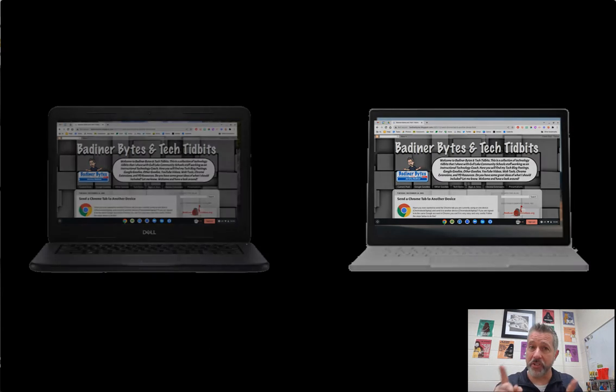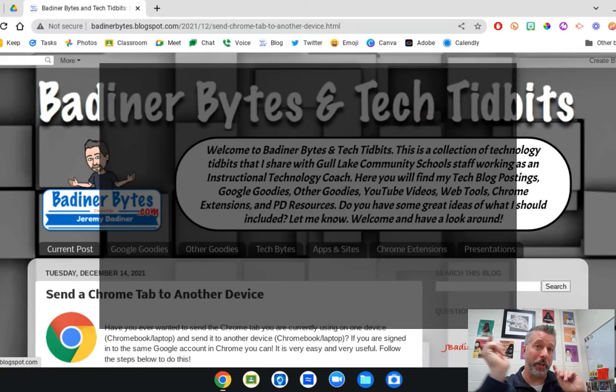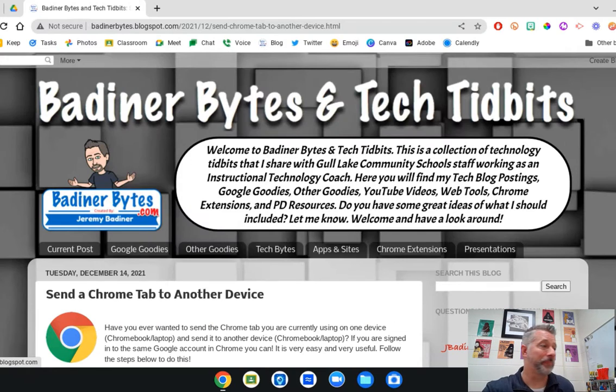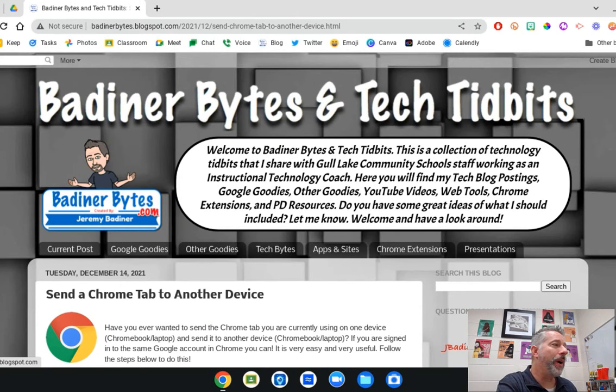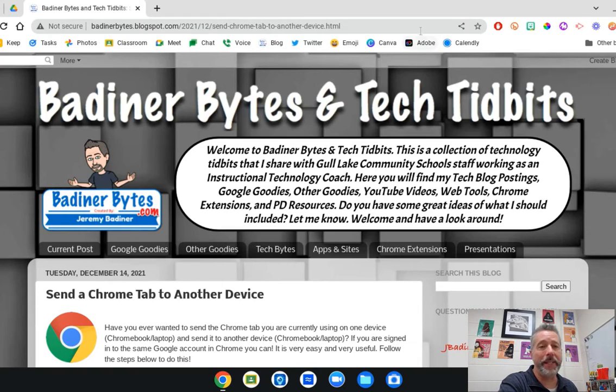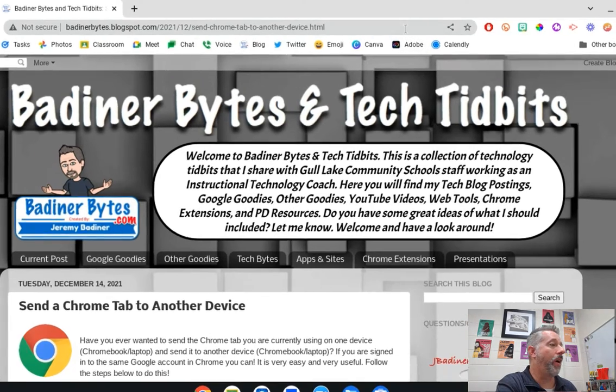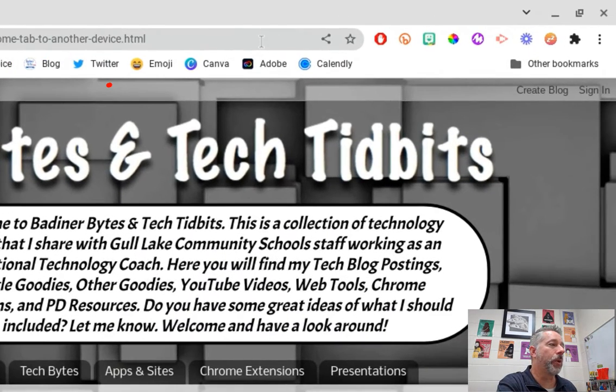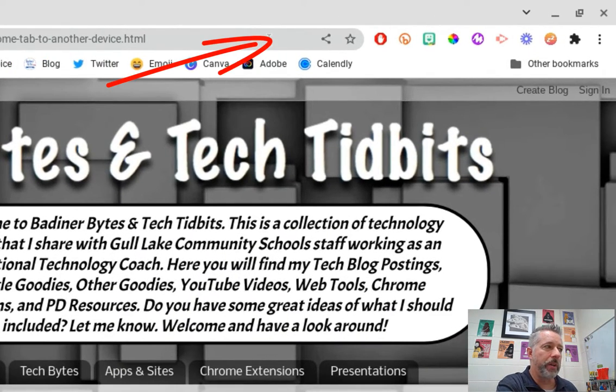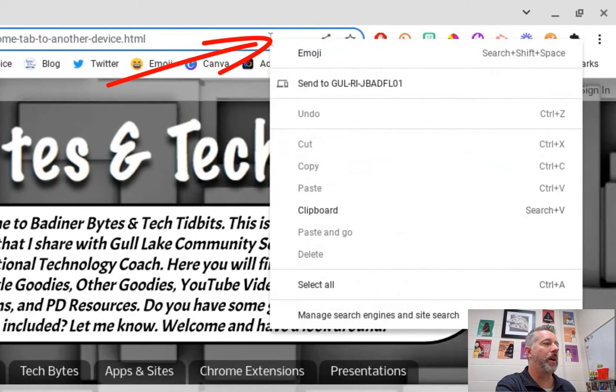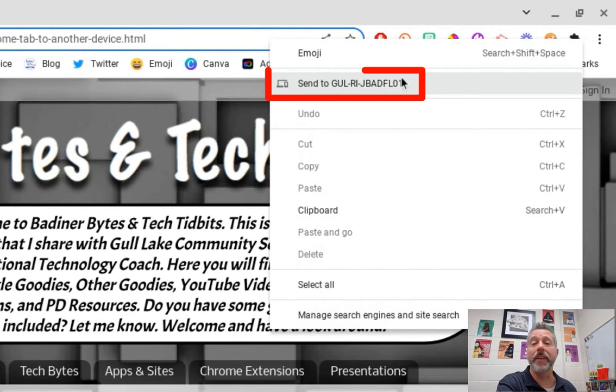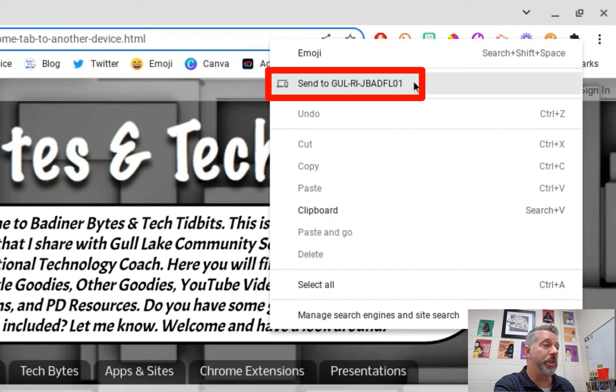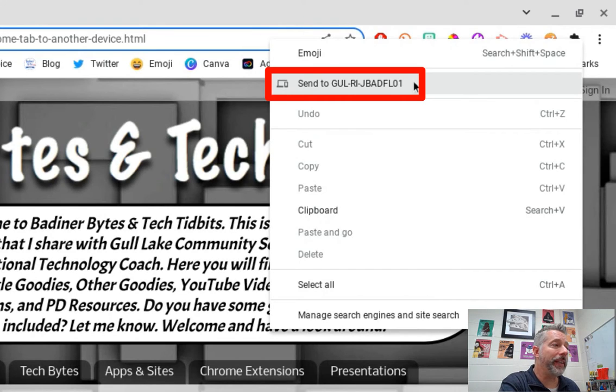I'm going to start by heading over to my Chromebook. Over here on my Chromebook, I've got a blog up, and if I want to share this blog to my PC, all I need to do is go up to the address bar, right-click in the address bar, and I will see 'Send to' and the devices that are signed in with that same Gmail account. When I click on that...